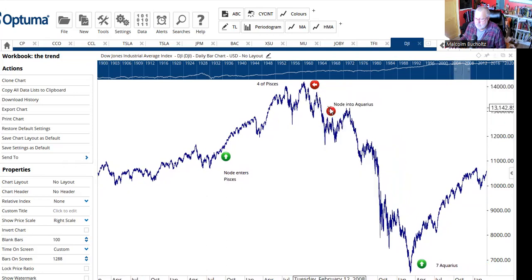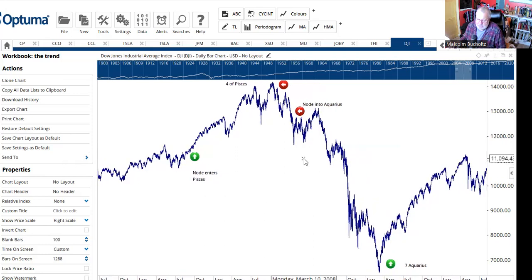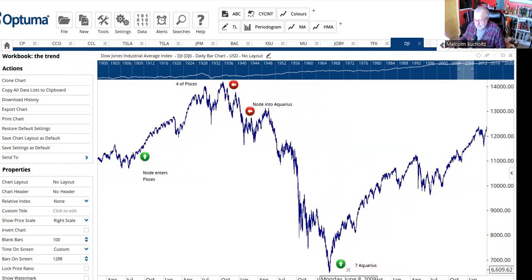Finally, the node moved into Aquarius. The markets peaked. The subprime mortgage situation unraveled very quickly. You had Lehman Brothers, Bear Stearns — you know the story. The entire financial system, again, came under duress and was close to collapse. But thanks to government bailouts — there was the TARP plan and massive bailouts — things were stabilized.